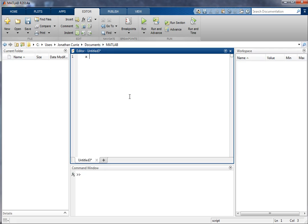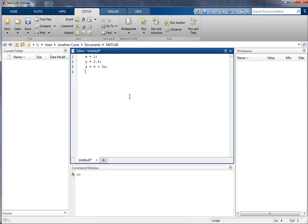So, for example, x equals 1, y equals 2.5, or let's say z equals 4 plus 3i. Alright, I can now do an operation on those, x times y times z.